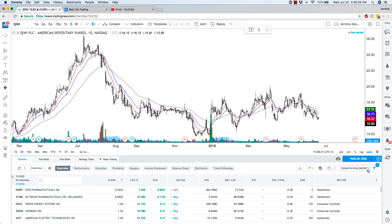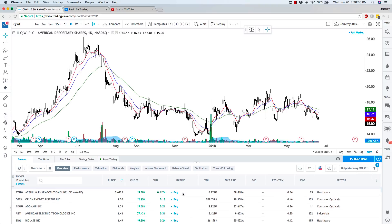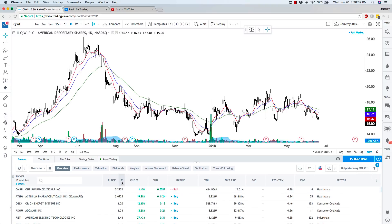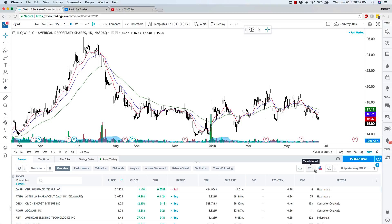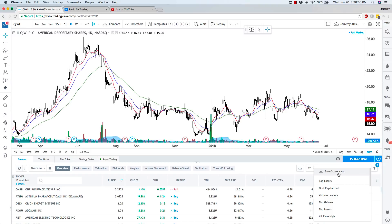You can exit this and scroll through the results. What you can also do once you have done a scan is filter them by close, change, rating, volume, market cap, PE ratios — whatever you want to look at. You can look at different time intervals. You can also export the screener to a CSV file if you need to upload it into something else. And you can come over here and save the screen as GAP UP or GAP DOWN.